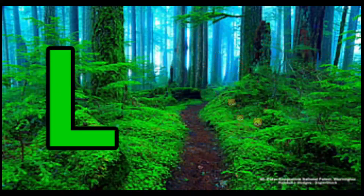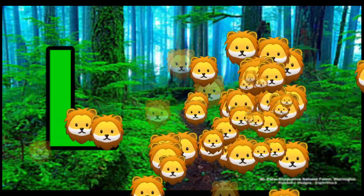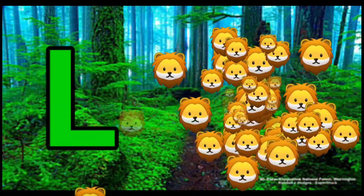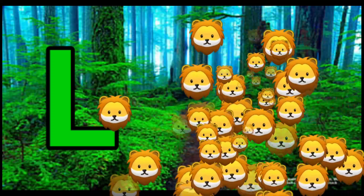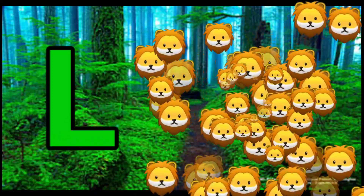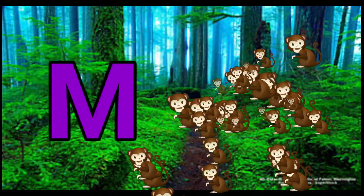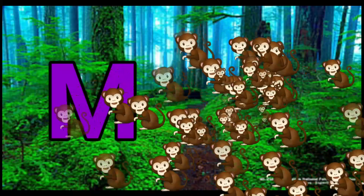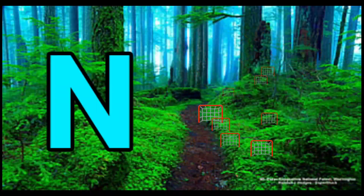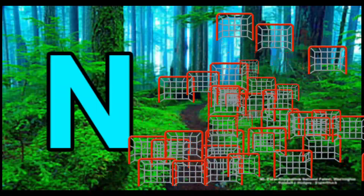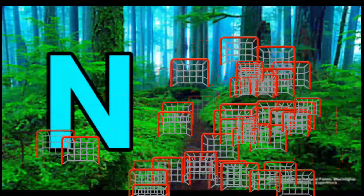L is for Lion. L-L-Lion. N is for Net. N-N-Net.